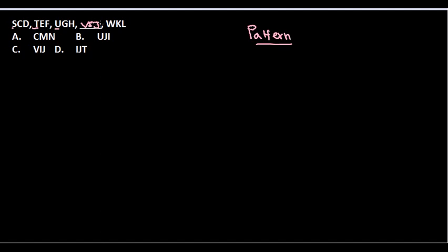So by looking at it, it should be VIJ and we can find VIJ in this section, the option number C. Right, so that could be the answer.